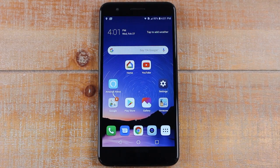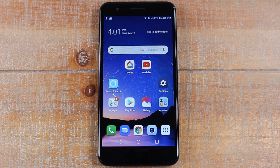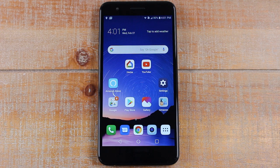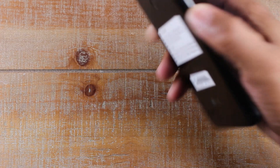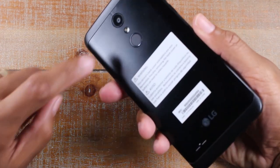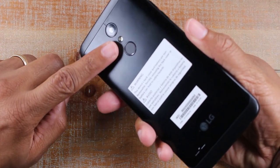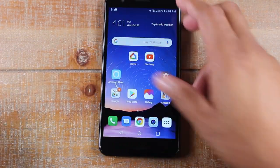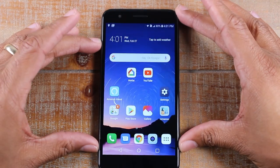Hey guys, Wayne here from Tech Made Easy. Today I want to show you how to turn on flash notifications. Basically, when you get a text message, a phone call, or an email, the flash on the back of the K30 will flash, letting you know that someone is calling or one of those other things is happening.